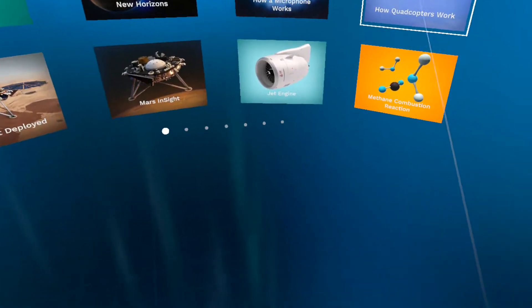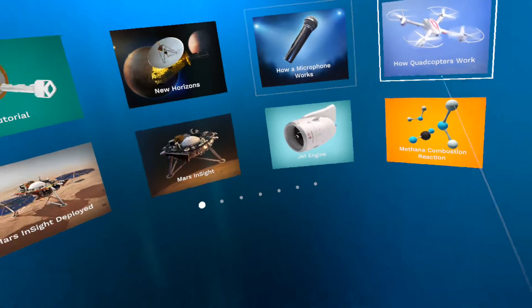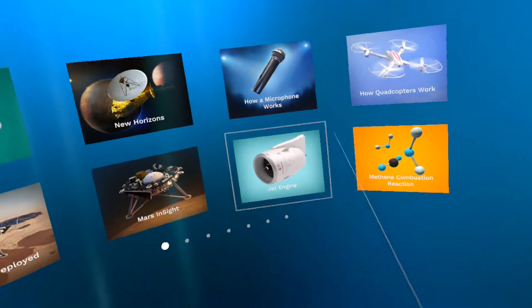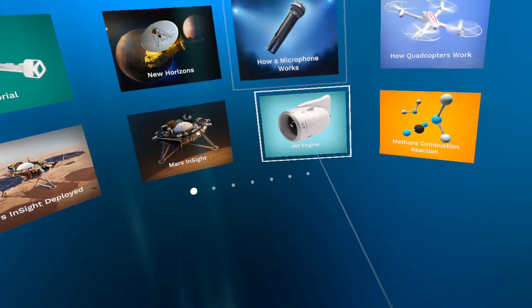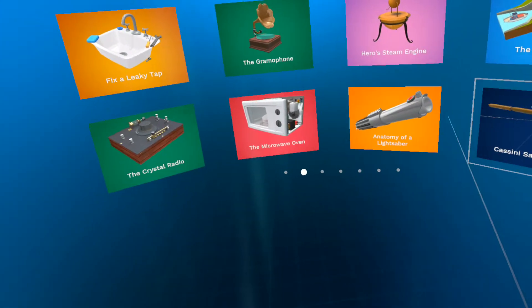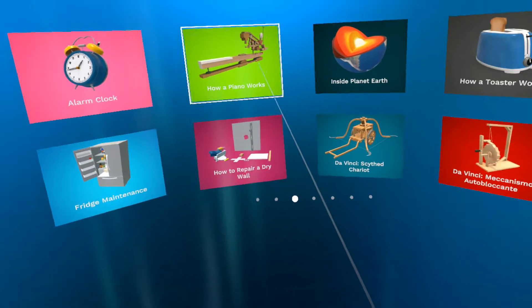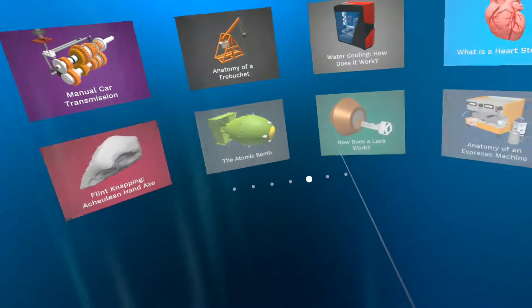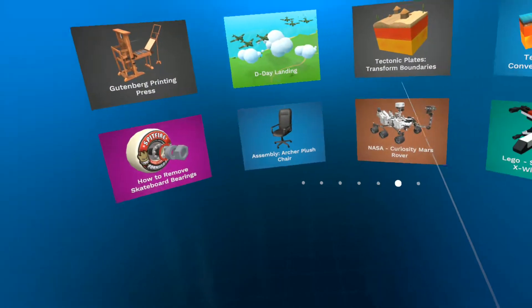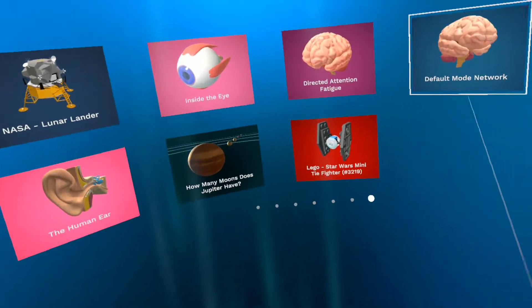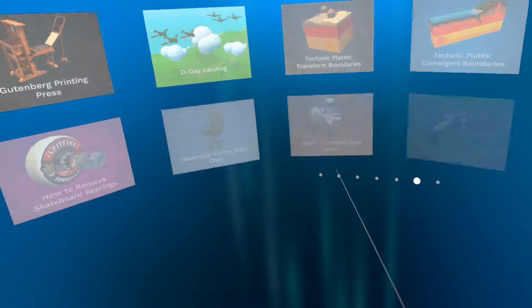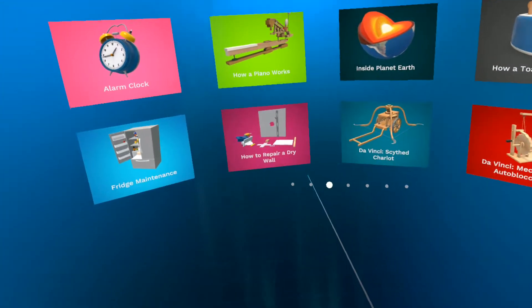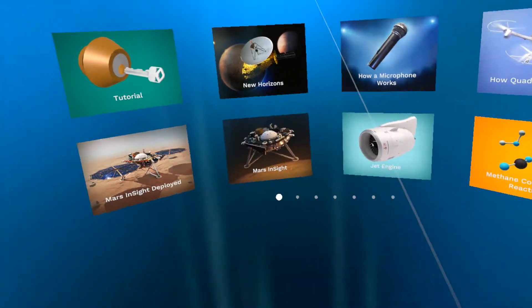As you can see, there are several jigs, is what they're called, to select as far as to learn more and get up close views of. We got anything from Mars inside, to how a microphone works, to a jet engine, to Cassini Saturn Probe, to the microwave oven, to how a piano works inside the planet Earth. So there's quite a bit of content here already. This is a game that came out probably around two weeks ago, if I'm not mistaken, and I've just now gotten around to doing a Let's Play or initial impressions review.